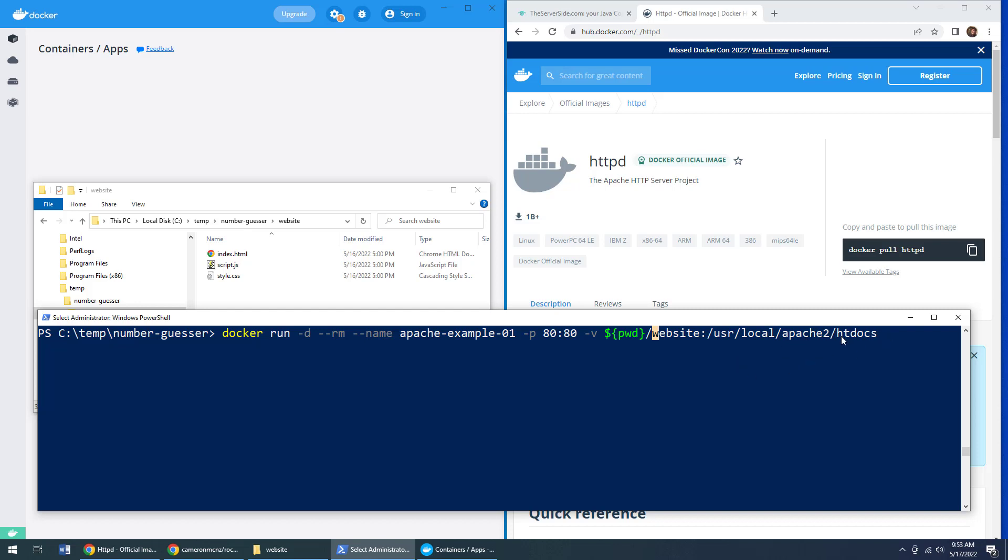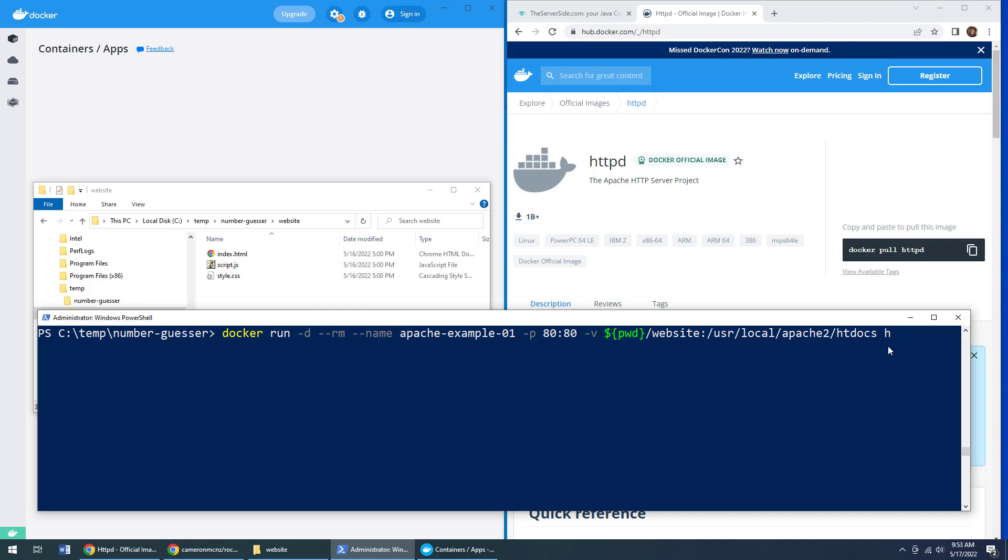This now says, hey, instead of using htdocs internally, I want Docker to serve up files from this folder. Now, what's going to be serving up these files? Well, the last thing you got to do is actually got to provide the name of the image. The image is httpd.